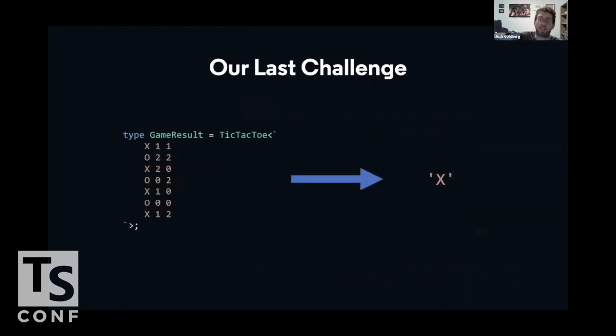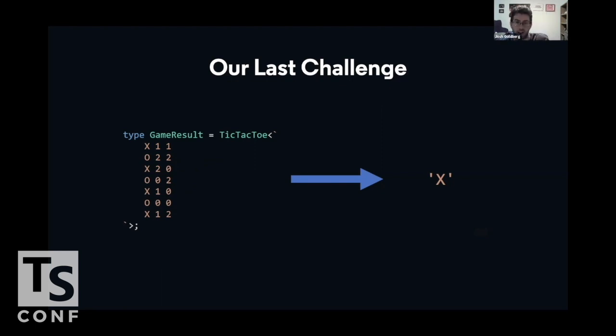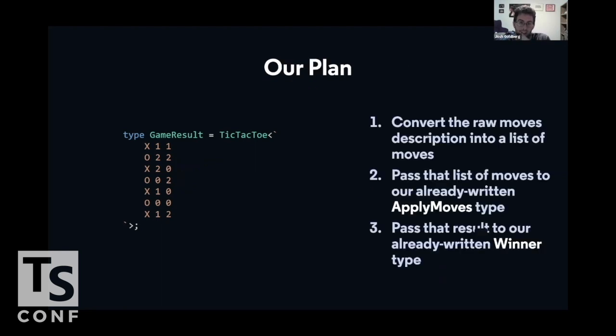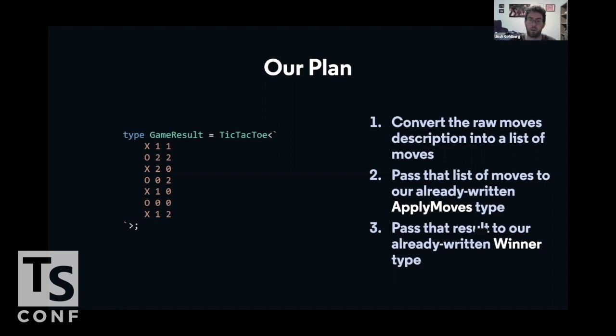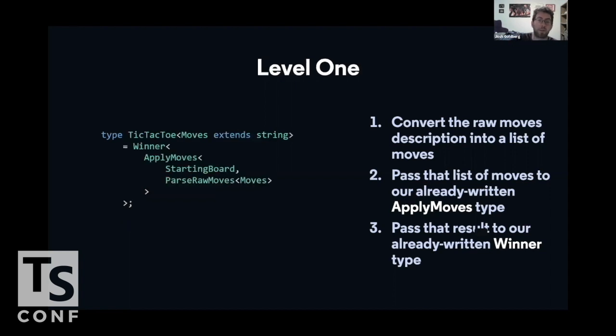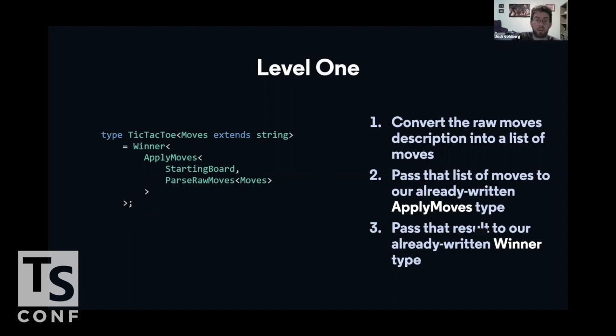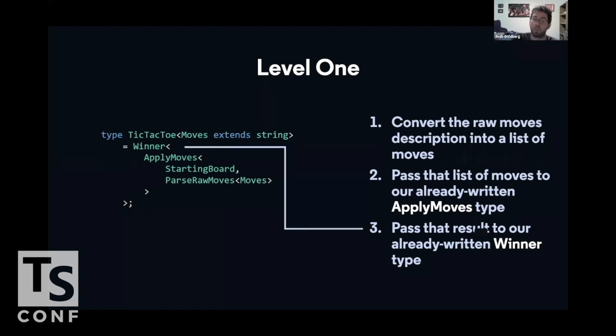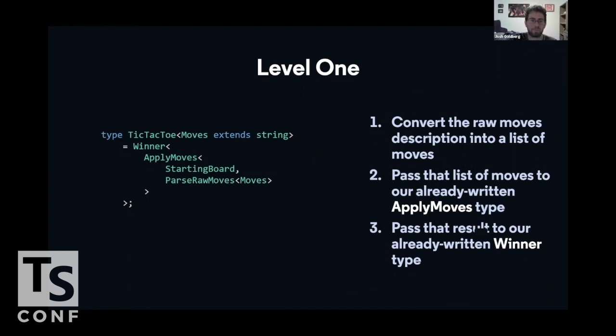Our last challenge, the thing that we promised we were originally going to build, is as such. We're going to take this tic-tac-toe type, which takes a string and figures out the winner, and we're going to implement it. Now, the way we're going to do that is, we're going to first convert the raw moves description into a list of moves, so parsing the string using the template literal types, and then we're going to do a bunch of stuff we already know how. We're going to pass that list of moves to the apply moves type that we just wrote, and then we're going to pass that result, the resultant forward, into the winner type to see who the winner is. So, the algorithm for that might look a little something like this, where we have tic-tac-toe. First, we're going to parse the raw moves, we're then going to pass them along with a starting board to apply moves, and then we're going to figure out the winner of that all. Sounds easy enough. It's going to be fun.